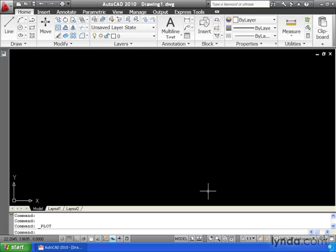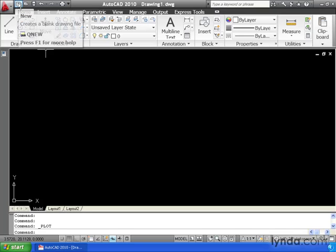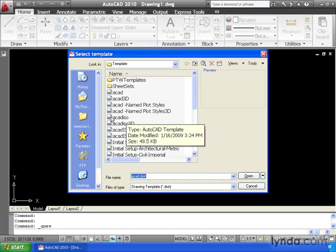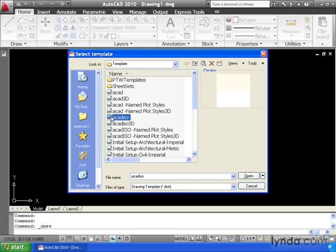The easiest way to work in metric is to start from a metric template. Let's try that. I'm going to create a new drawing. I'm going to come up to the Quick Access Toolbar, and we'll click the New icon, and in the Template dialog box, I am going to select this template, ACAD ISO. This template is designed for metric drafting. Then I'll come down and select Open.